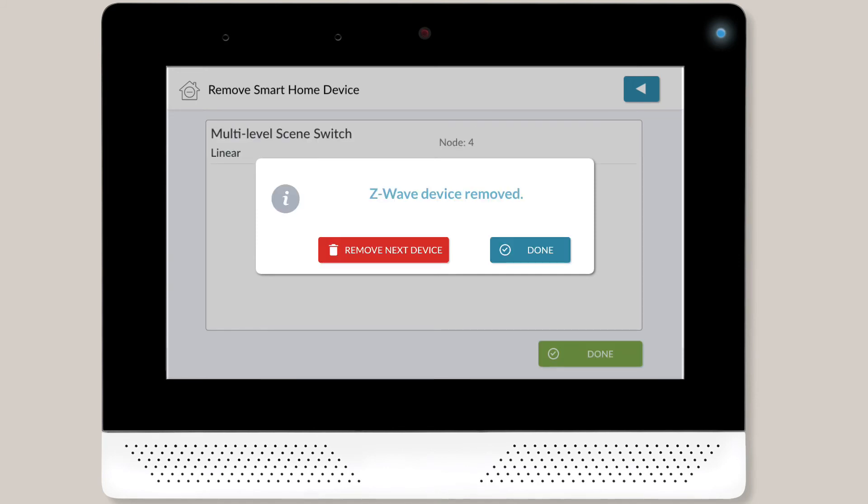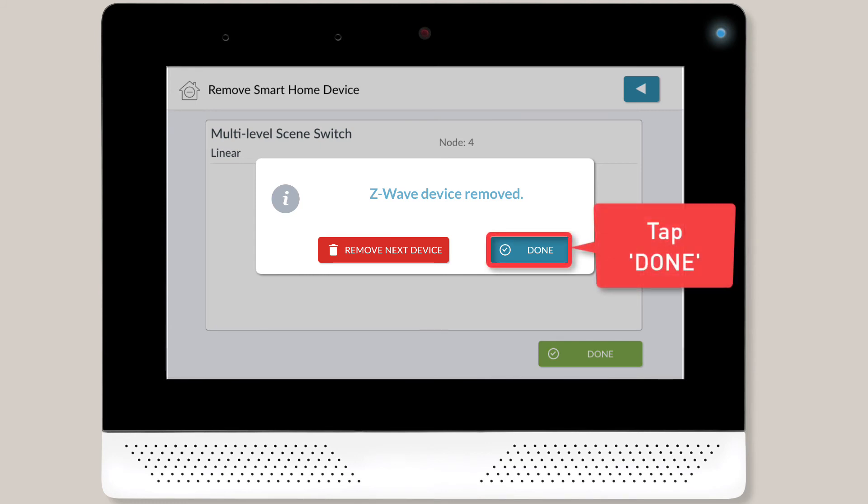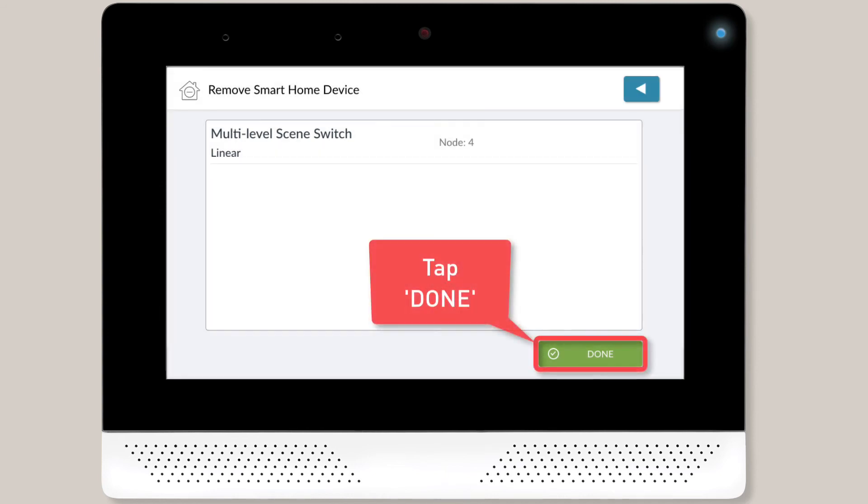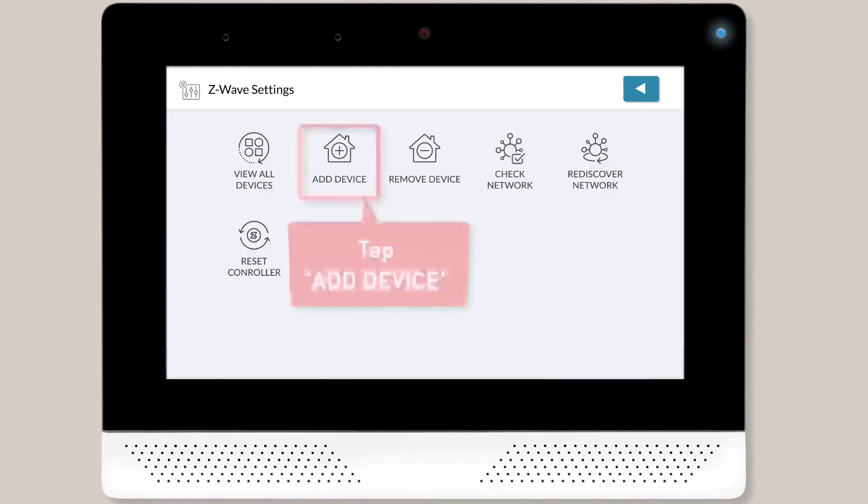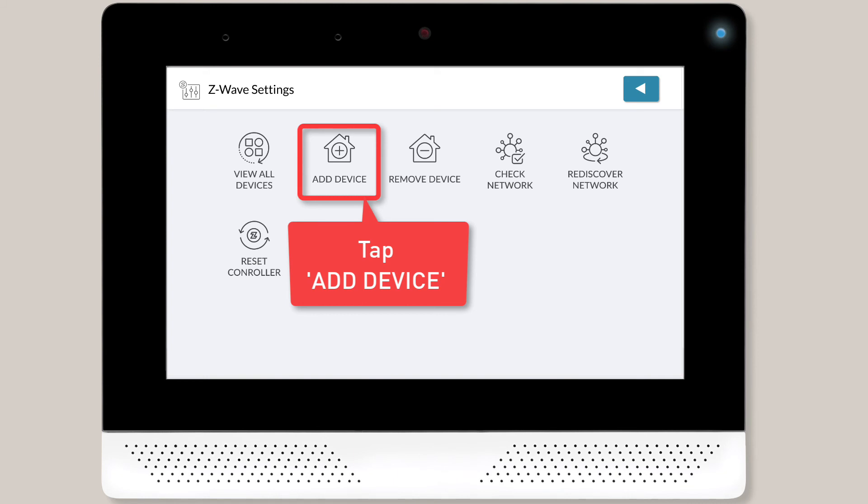When the device is successfully removed, you'll see a success message on screen. Tap the Done button to close the message. Then tap the Done button in the lower right corner of the screen to return to the Z-Wave settings screen. You can then tap Add Device and repeat the steps we discussed earlier in this training.